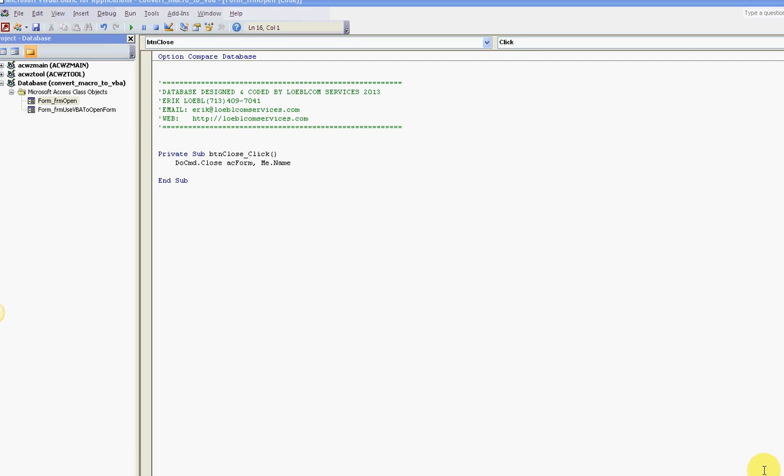Okay everyone, thanks for watching the video today. This one's called how to convert macros to VBA code. Some people may like to produce macros, some people like to generate VBA code. I personally like to generate VBA code - I don't like macros.